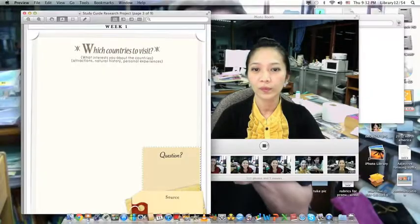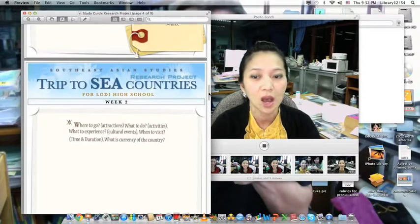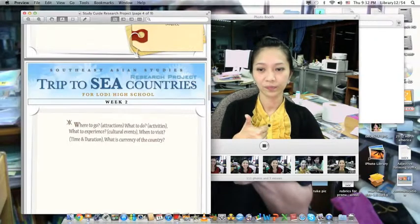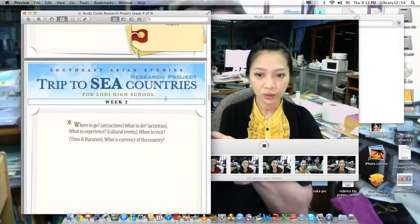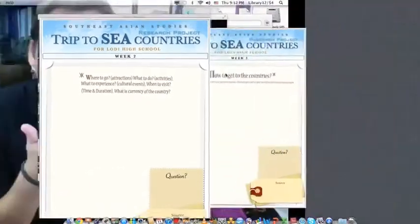Good morning again. Today is about the research project again, but you are going to do research on week two. For week two, you are going to tell me where to go — attractions — and what activities you are going to do.